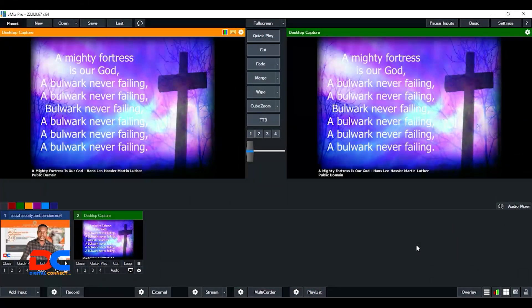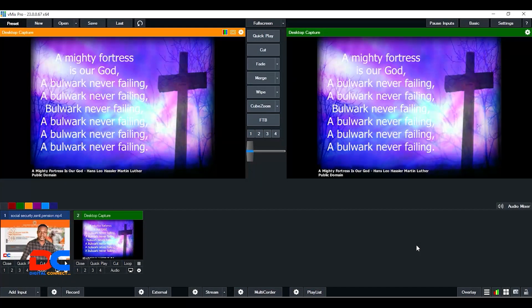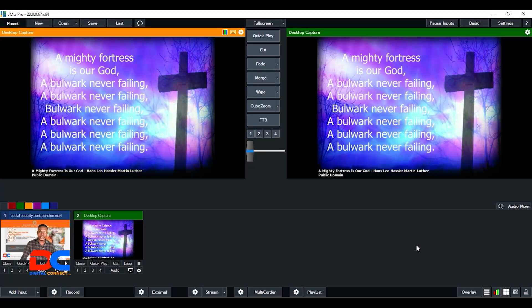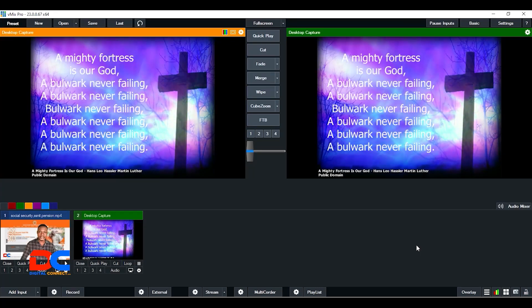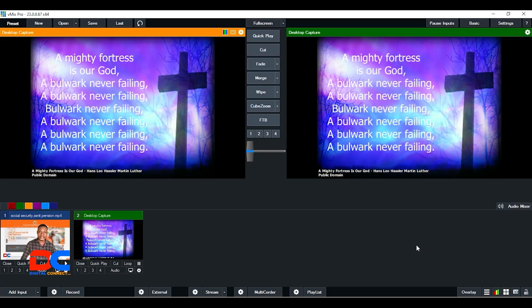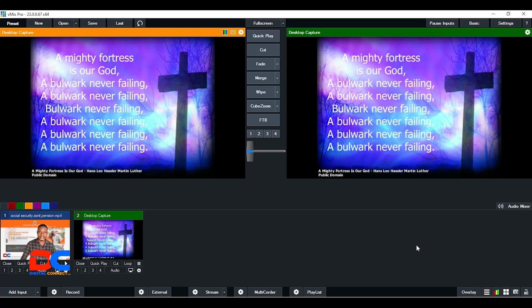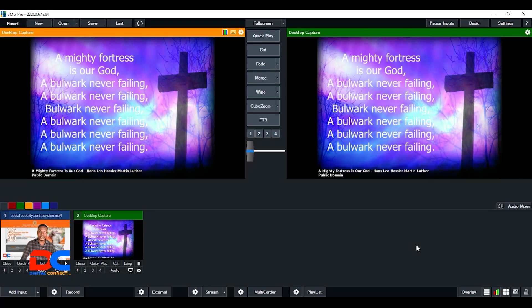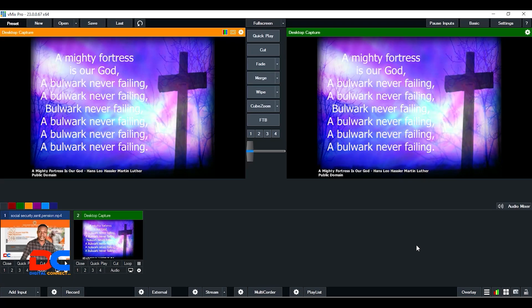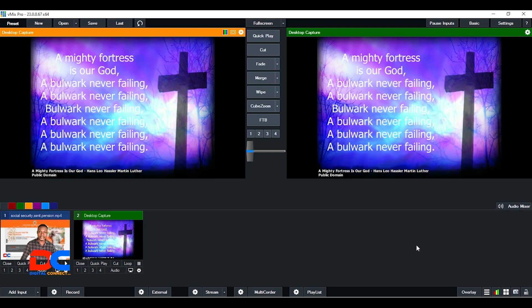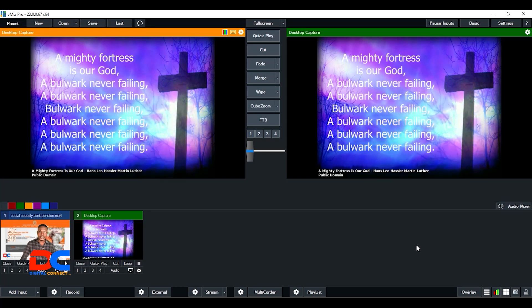I am so excited to share this tutorial with you. In this video, I'm going to show you a step-by-step process on how to connect the output of your EasyWorship into vMix on the same computer.